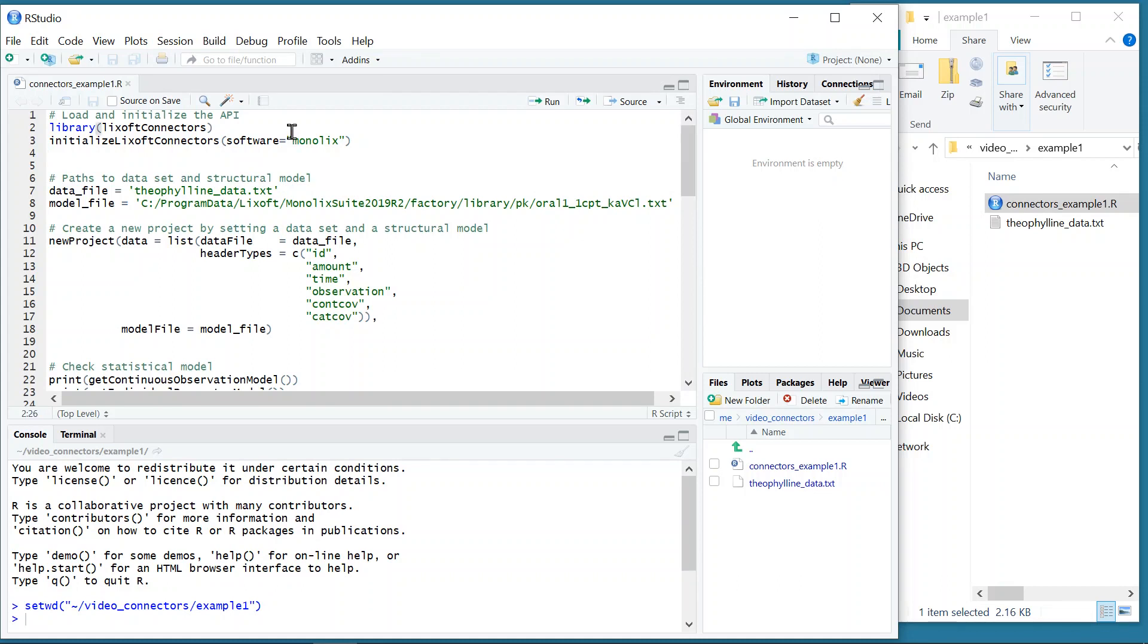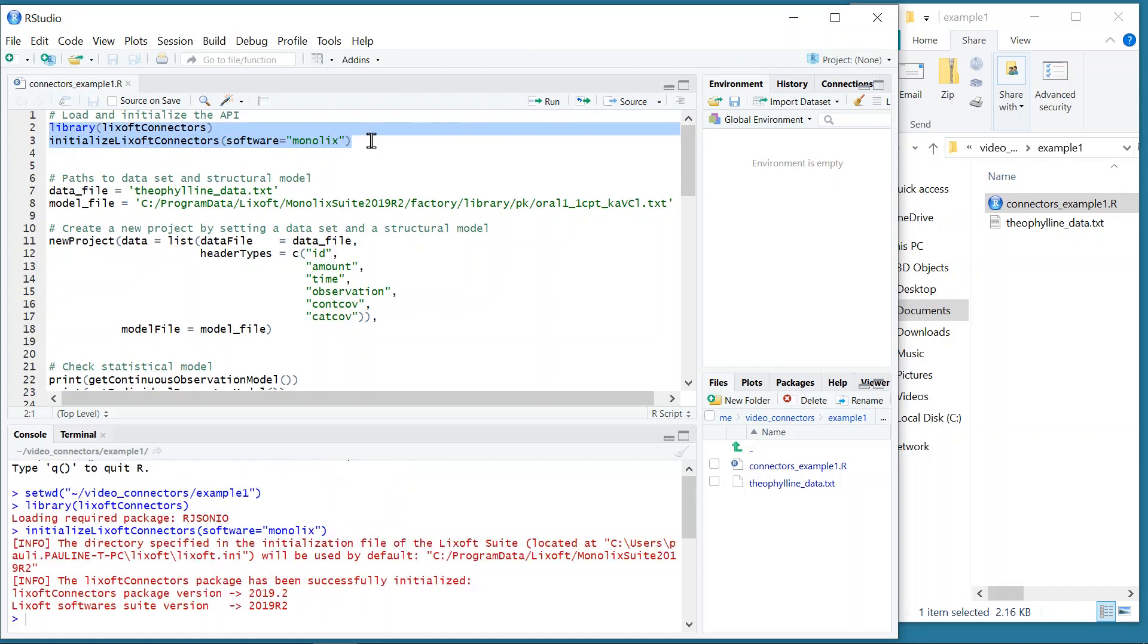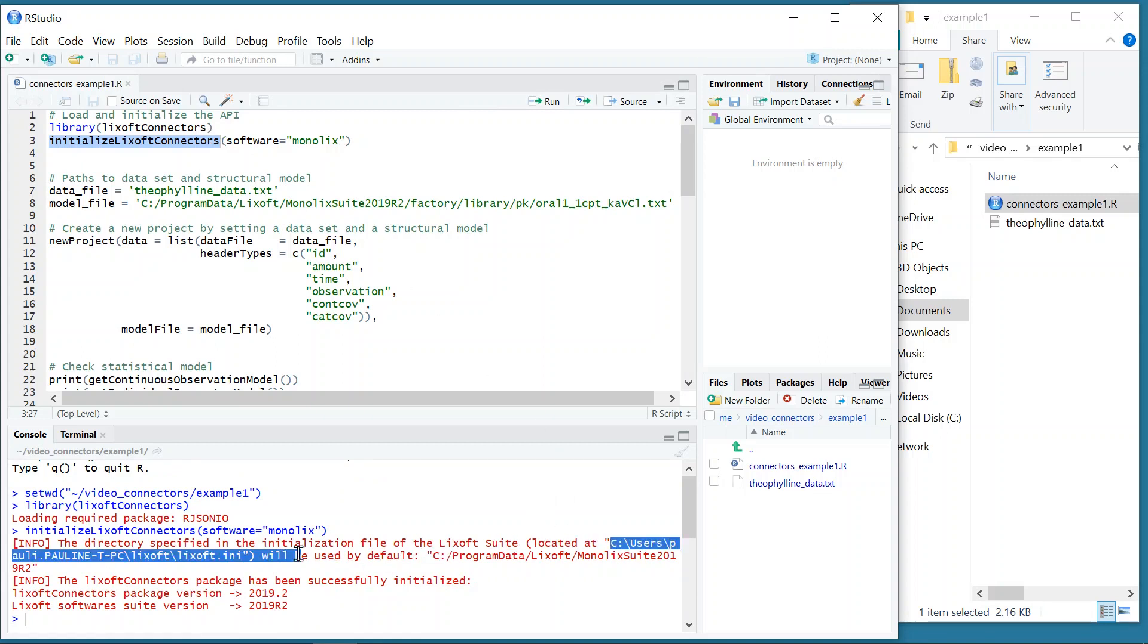The first line loads the package, and the second initializes it. This command writes the path to the installation of Monolix from this file, and checks that the path is correct. In that case, it indicates the version of Monolix that will be used.